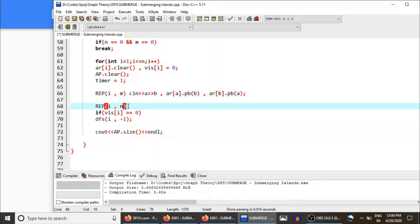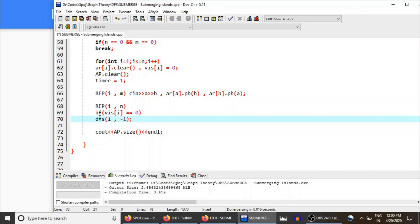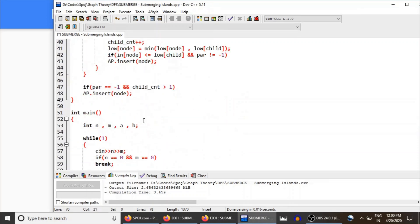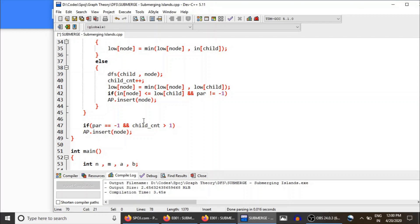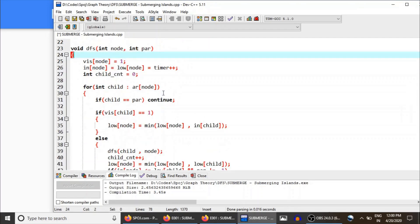Then for each node we run a loop from one to N. For each connected component, if the i-th node is not visited, meaning this connected component hasn't been traversed yet, we make a DFS call to that node passing its parent as minus one, since this node is the root and the root has no parent in the DFS tree.